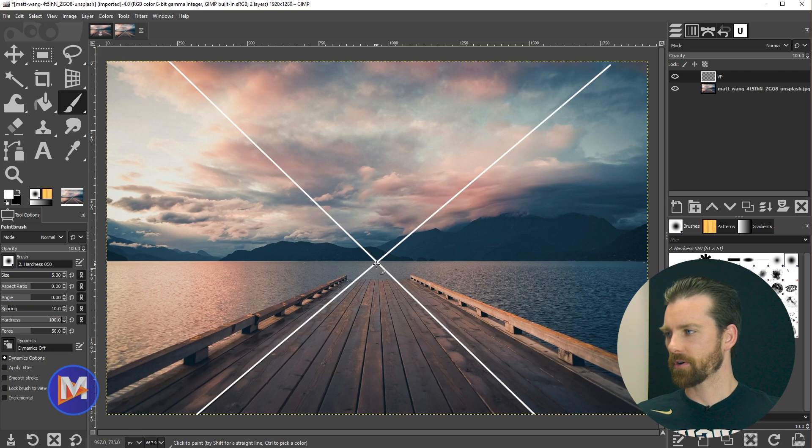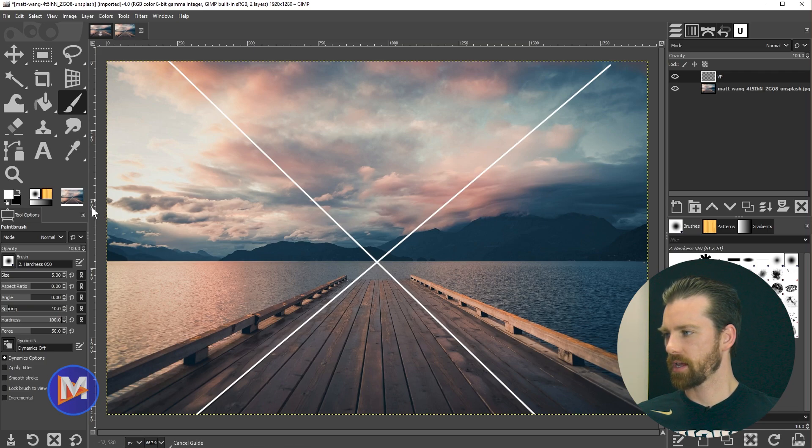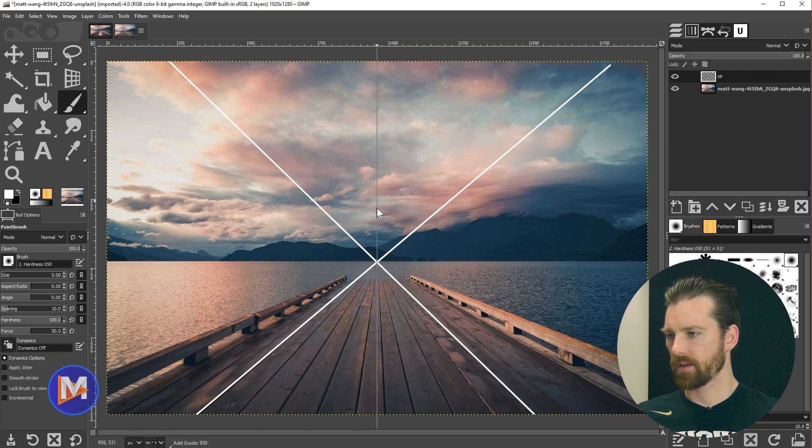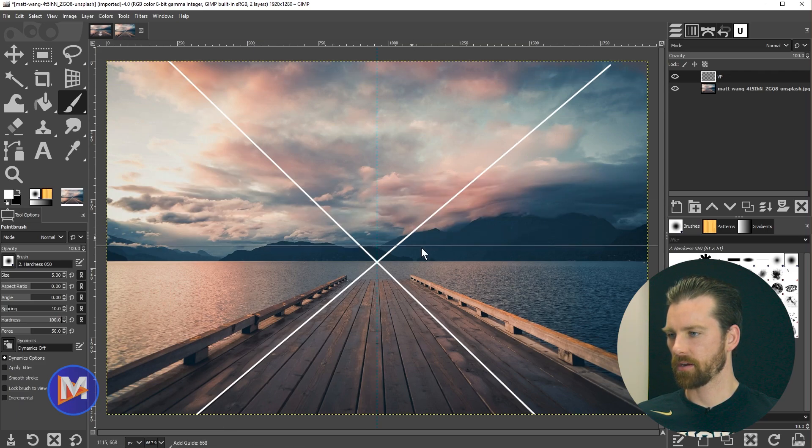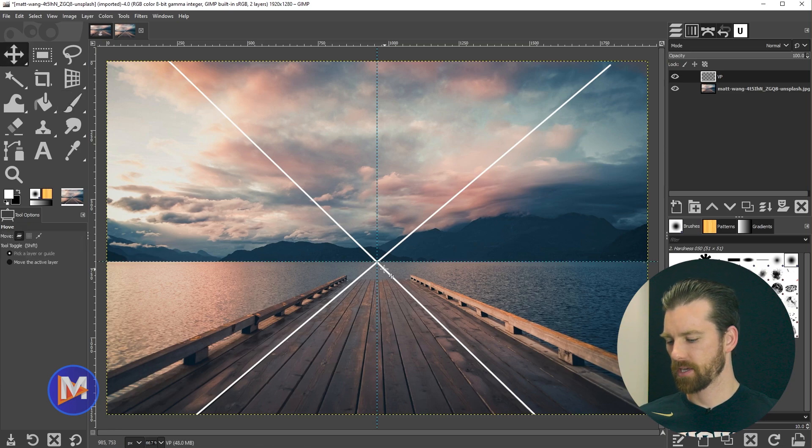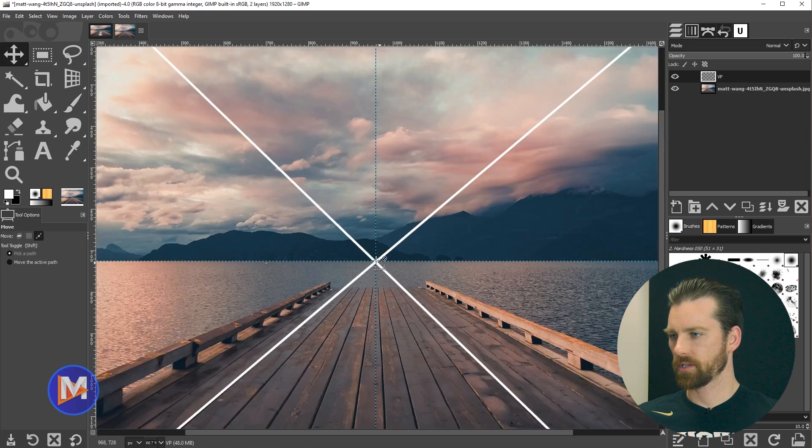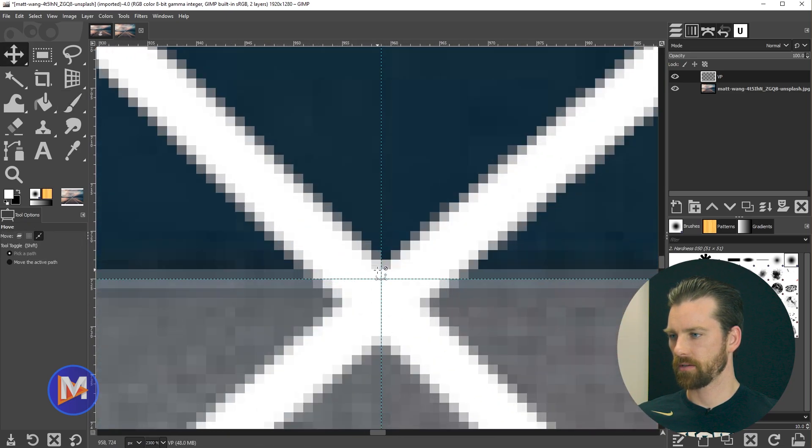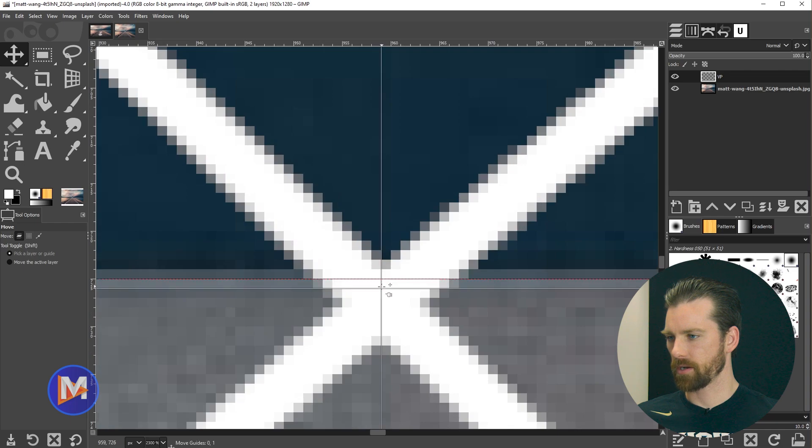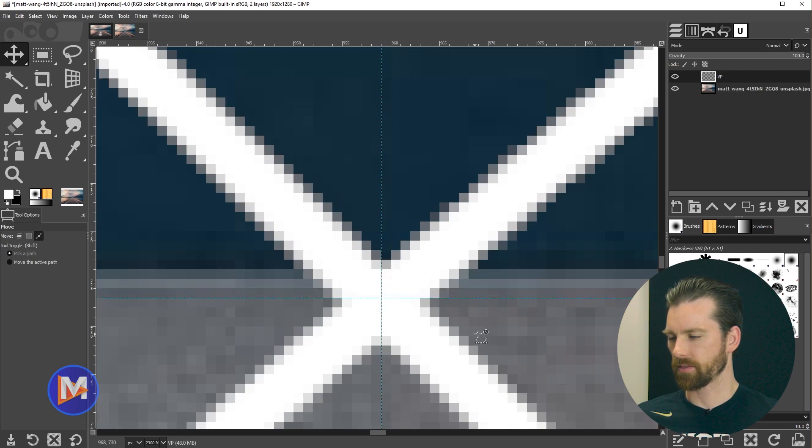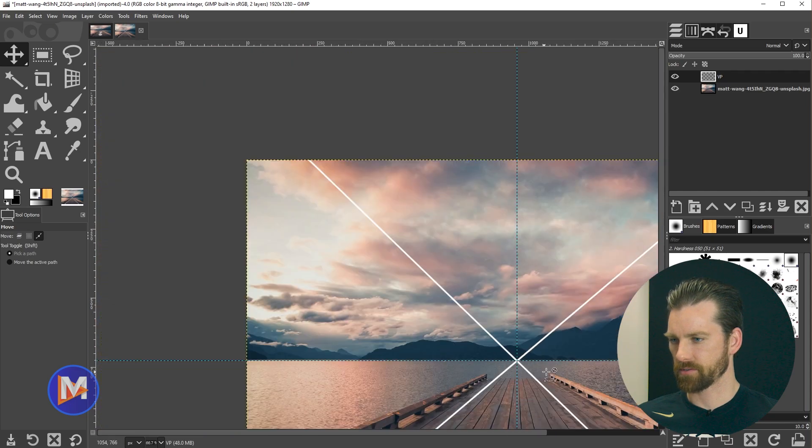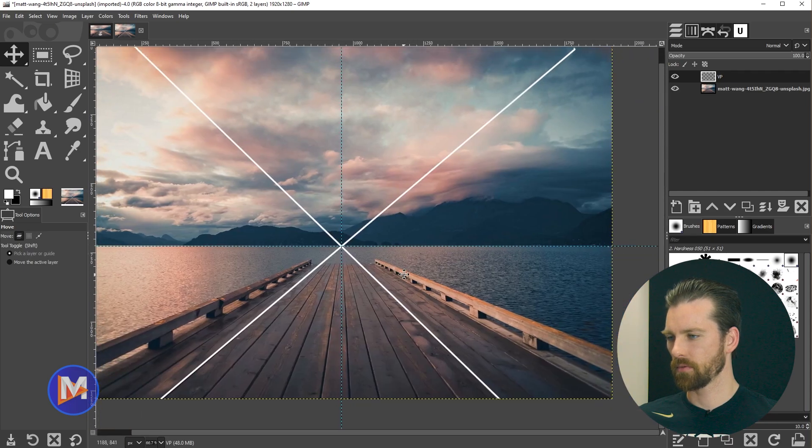So what I'll do to mark this is come over to the rulers and click and drag a guide and drop it right there on the vanishing point. We'll do the same here for the horizontal guide. If I hit the M key and hold ctrl and zoom in, I can hover over the middle to drag both of these and place it right there. So there's our vanishing point.